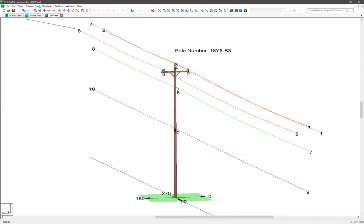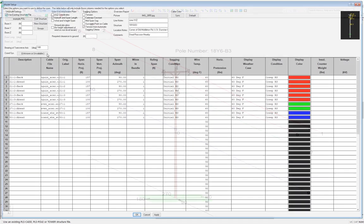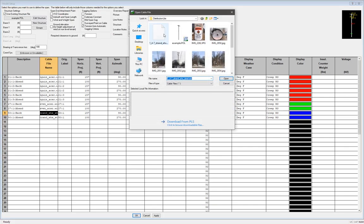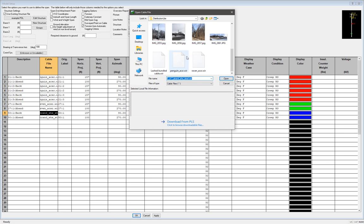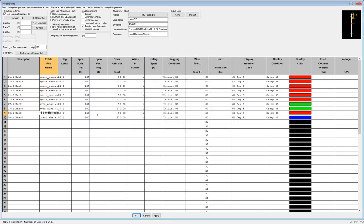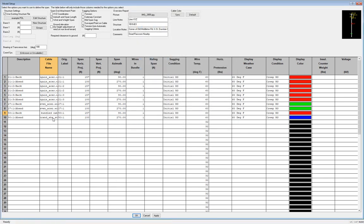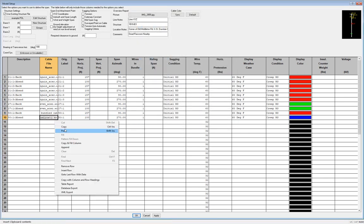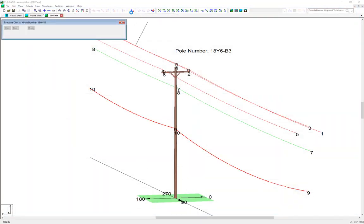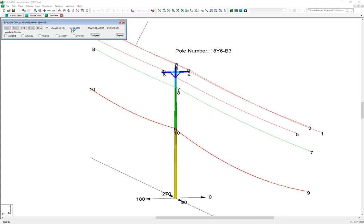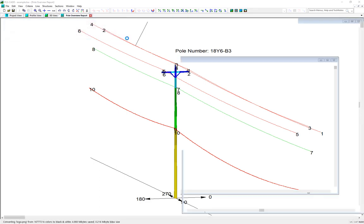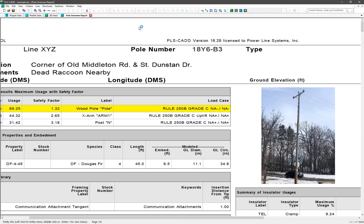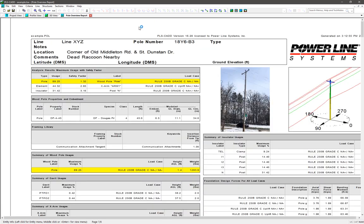Now we go back to the line setup table, and we change out the communication cable to be the correct bundled cable file we just made. Now we can analyze the structure just by clicking this check button here. We can see that it's utilized to 89.3% of its allowable capacity. And if we choose the option to run an overview report, we can see a nice-looking graphical report that shows us all of our general information at the top, gives us an actual picture of the pole, and a colorized utilization picture next to it.